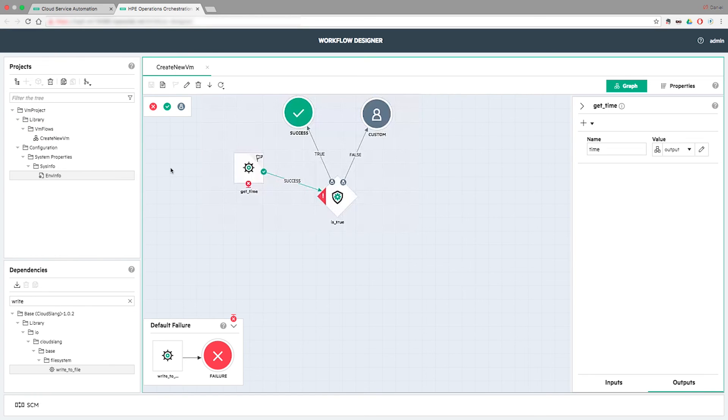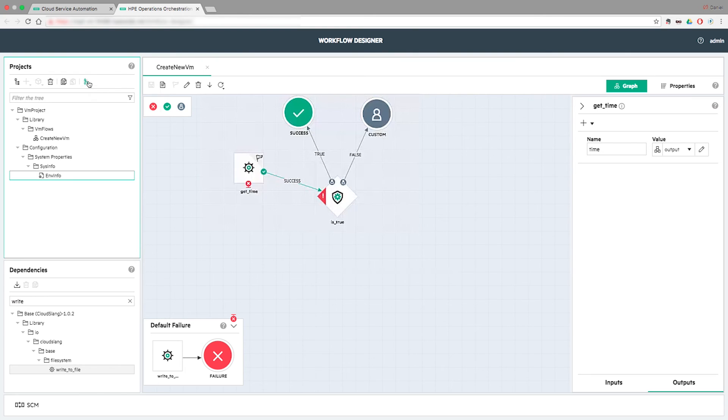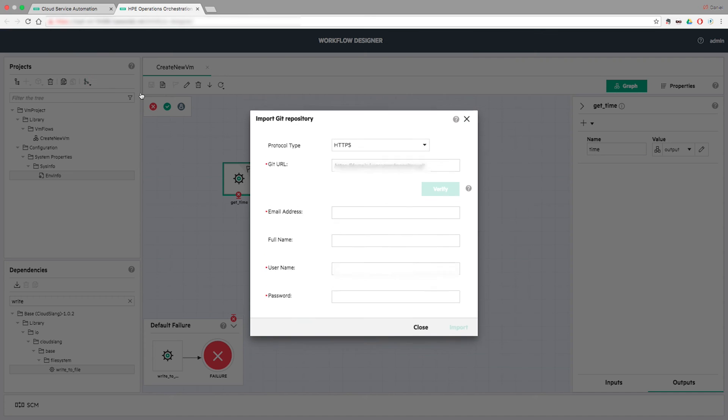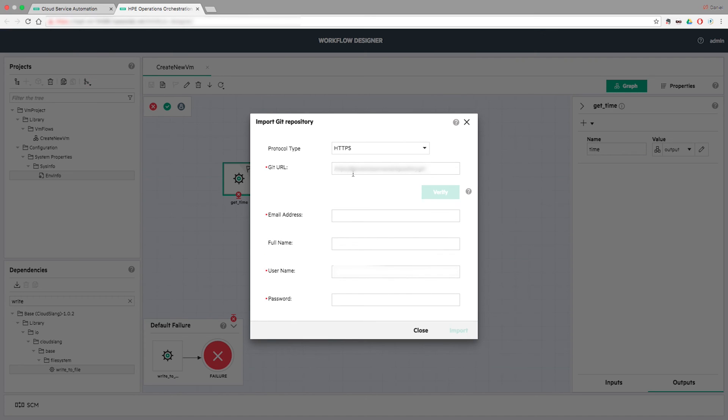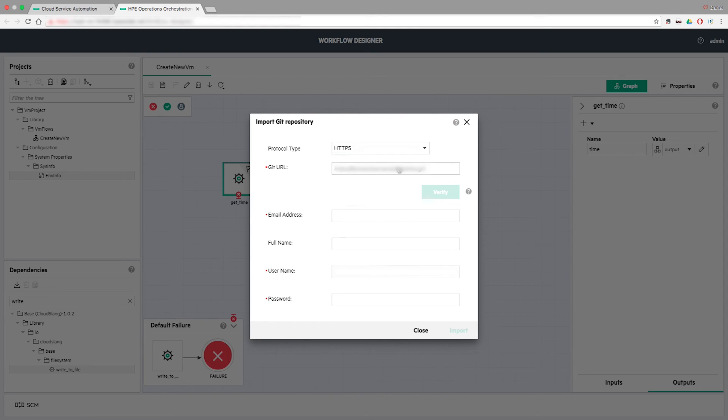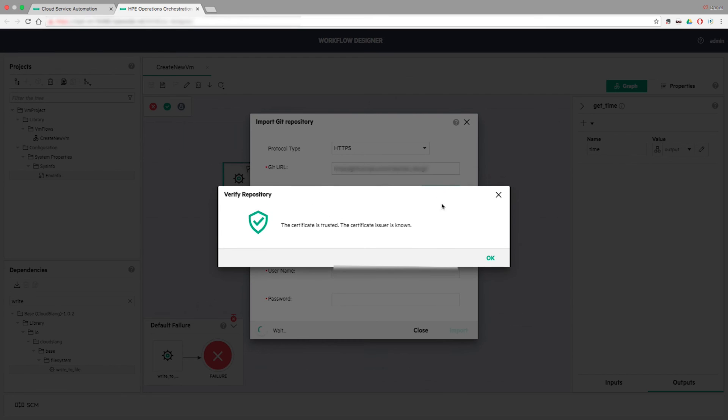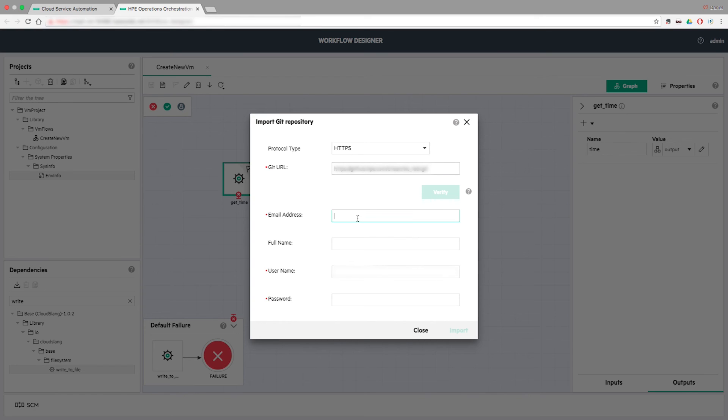The SCM functionality allows the author to commit and push his work to a remote repository. To do so, the author first imports a new repository from the Import Repositories in the Projects Panel. HTTPS, SSH, or File System Based Protocol types are accepted. Any targeted SCM server needs to be validated before the actual connection can be made.